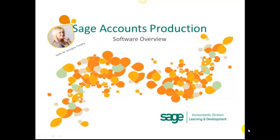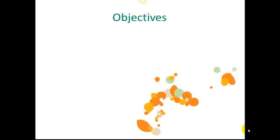Sage Accounts Production Software Overview. This short video is going to give you an overview of Sage Accounts Production, one of our final accounts options for accountants in practice and industry.